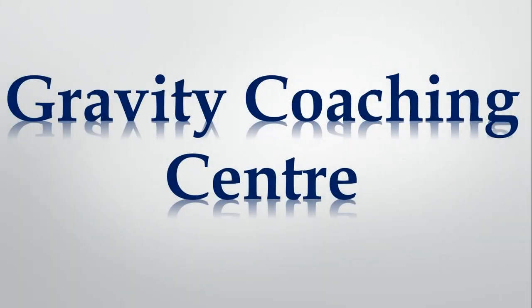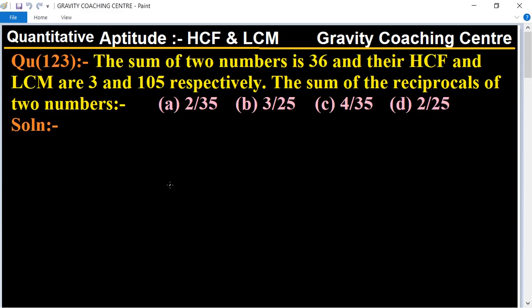Welcome to our channel Gravity Coaching Center. HCF and LCM question number 123: the sum of two numbers is 36, and their HCF and LCM are 3 and 105 respectively. We need to find the sum of the reciprocals of the two numbers. The HCF and LCM are given as 3 and 105, and the sum of two numbers is given as 36.